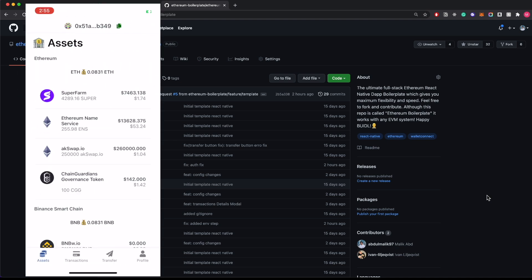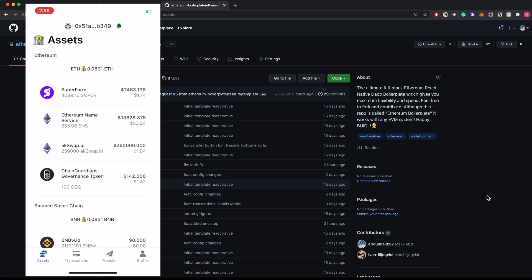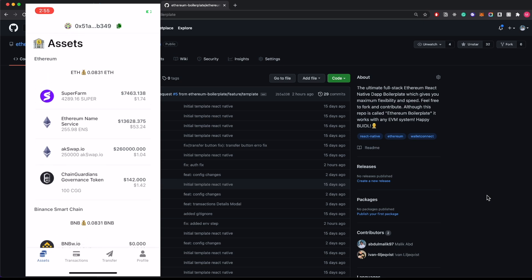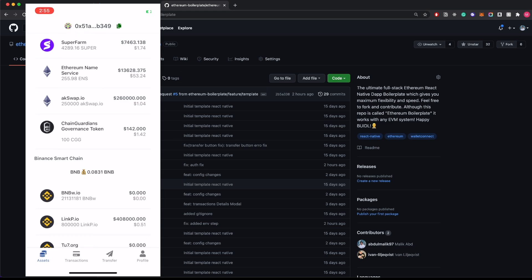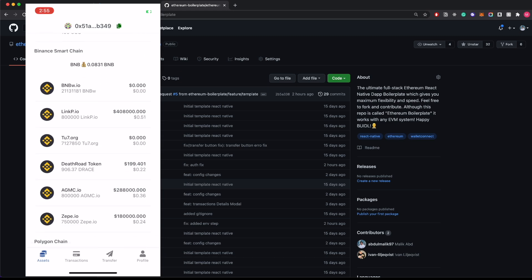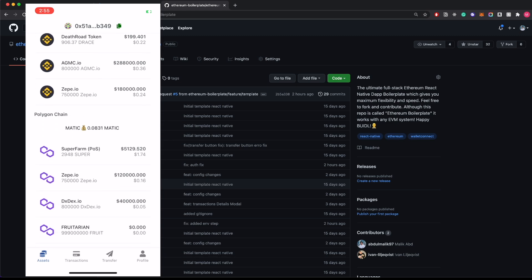Here we can get balances of all the assets of this particular address. The magic is you can get all the balances across all chains. As you can see, we have Ethereum, Binance, and Polygon right here for this particular wallet, but if it has Arbitrum, Avalanche, or even Phantom, you get the balances right away.